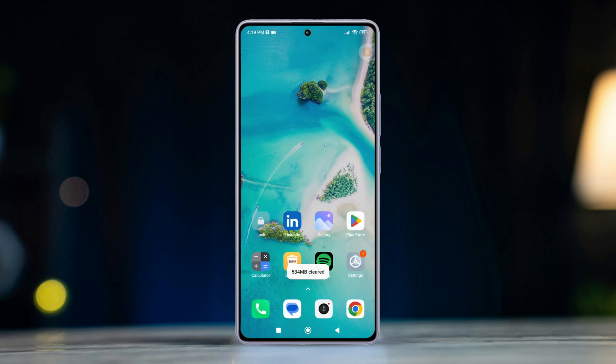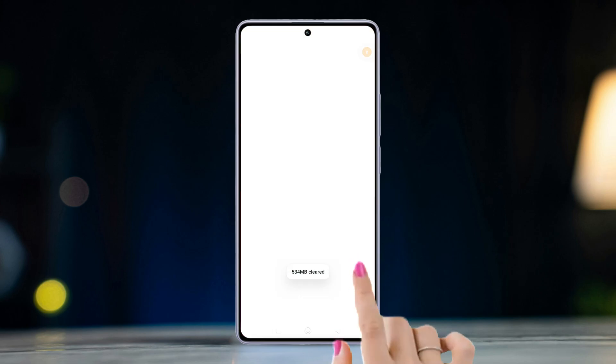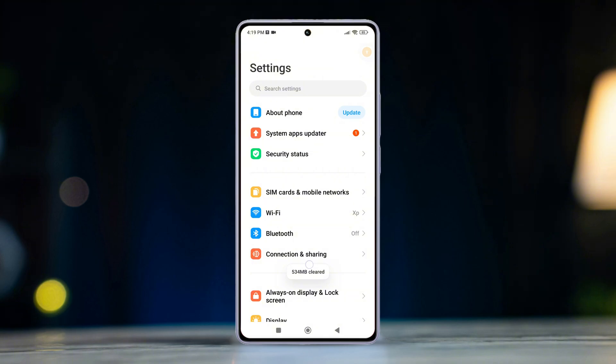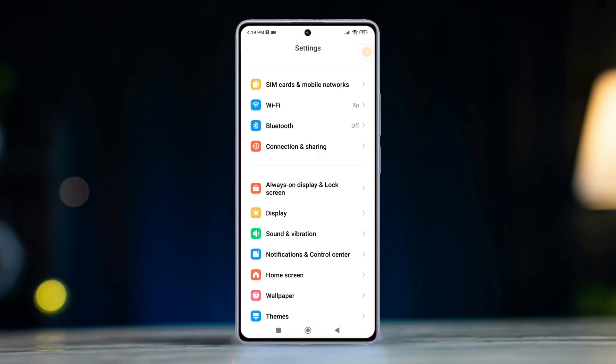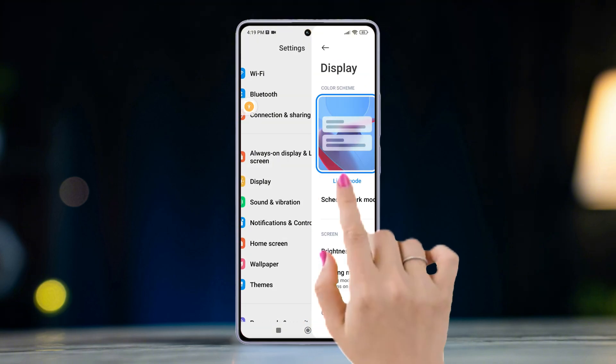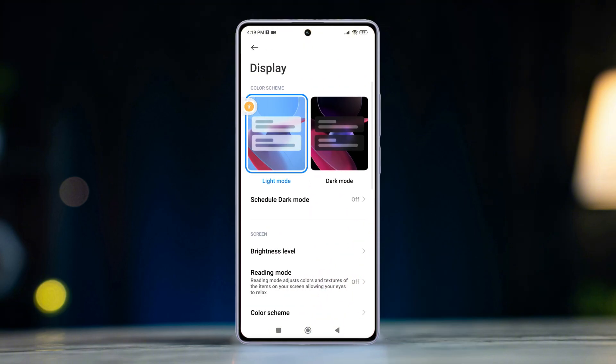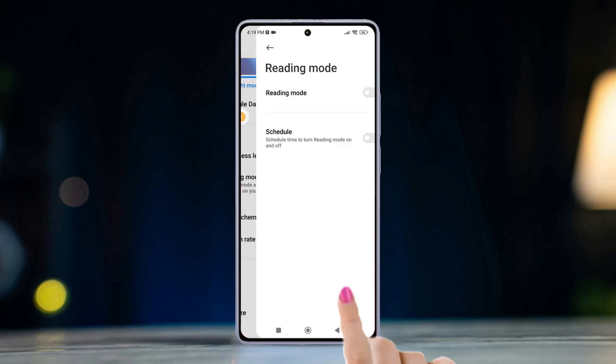First, open the Settings app on your device, scroll down, then tap the Display option. After that, tap on Reading Mode and turn it on.